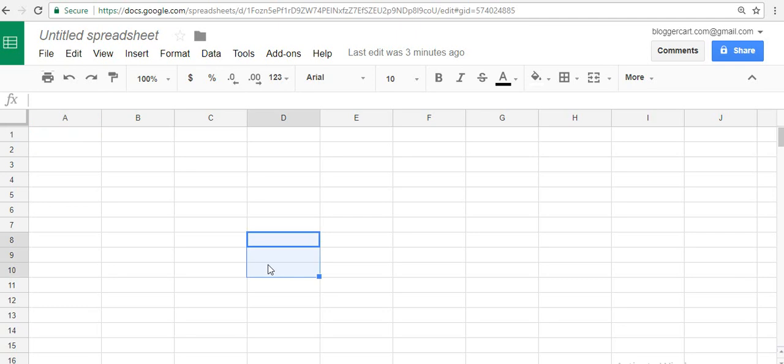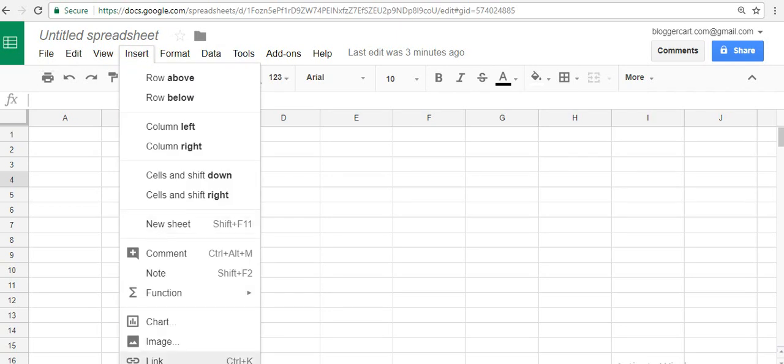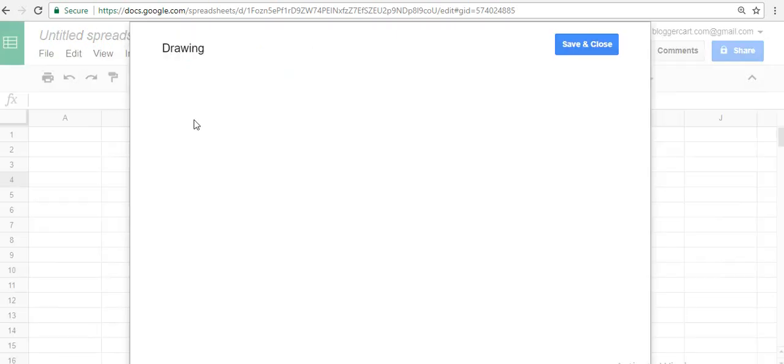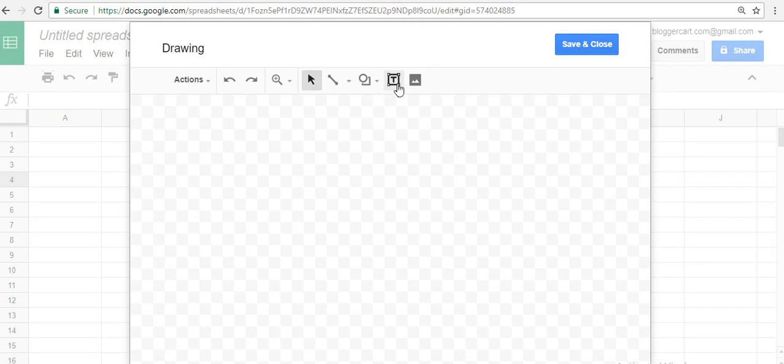The first thing is you can insert a drawing. Go to Insert, select the last one, and it says Drawing.